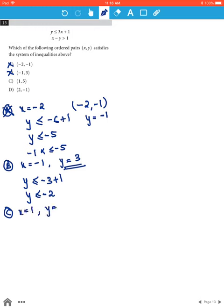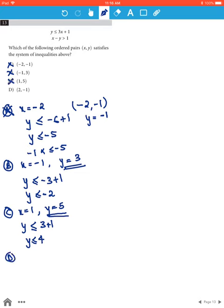For option C, when x is 1 and y is 5, we get y is less than or equal to 3 plus 1, therefore y is less than or equal to 4. This doesn't satisfy the inequality because 5 is not less than or equal to 4. Therefore option C is incorrect.